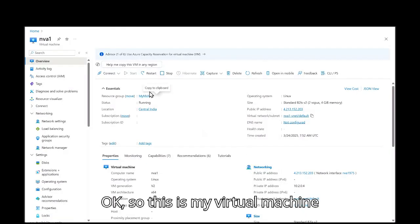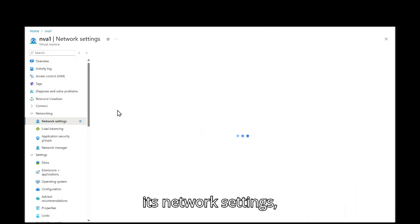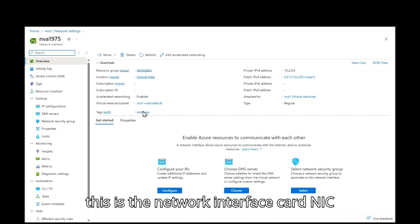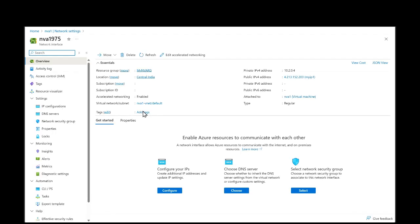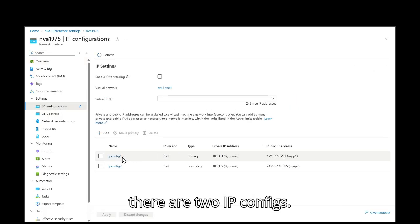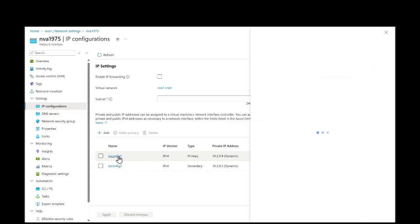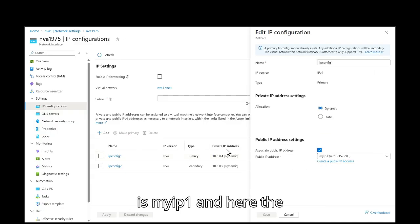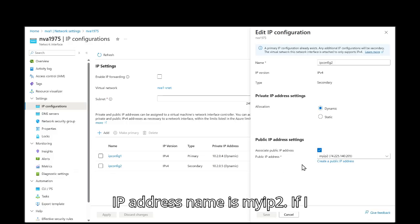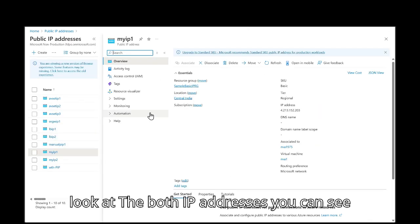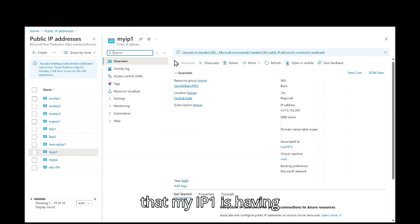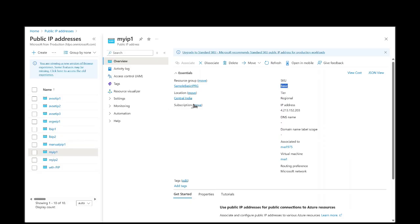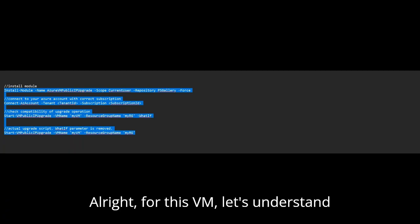So this is my virtual machine which is at a running state. If I open its network settings. This is the network interface card NIC. And then if I click on IP configurations, there are two IP configs. If I open this, the IP address name is myip1. Here the IP address name is myip2. If I look at both IP addresses, you can see that myip1 is having the basic SKU and myip2, that is also having the basic SKU. For this VM, let's understand the script which we will use for upgrade.